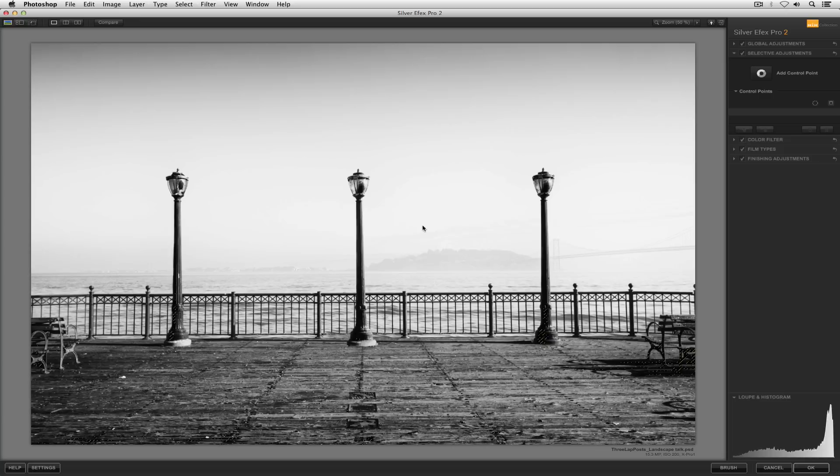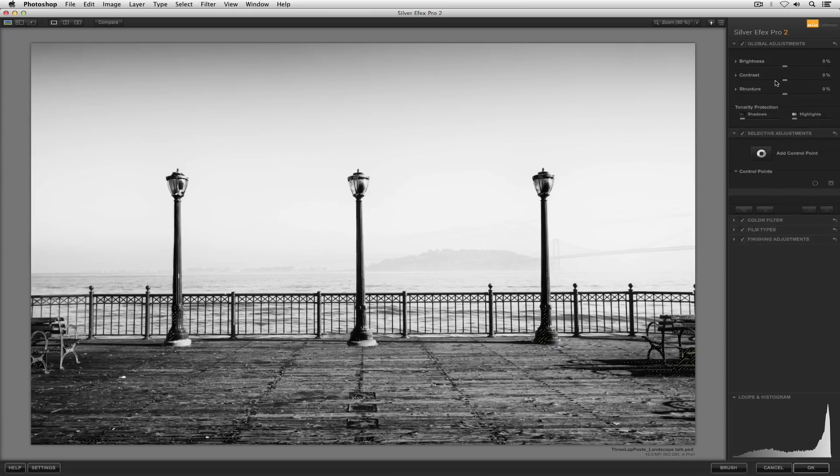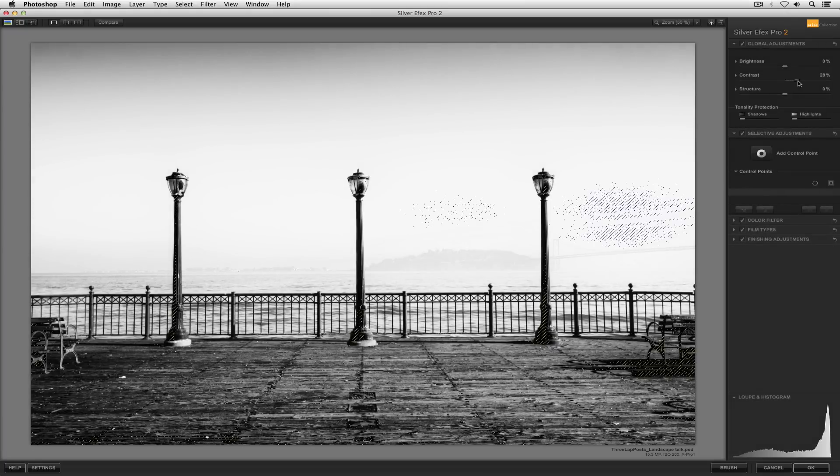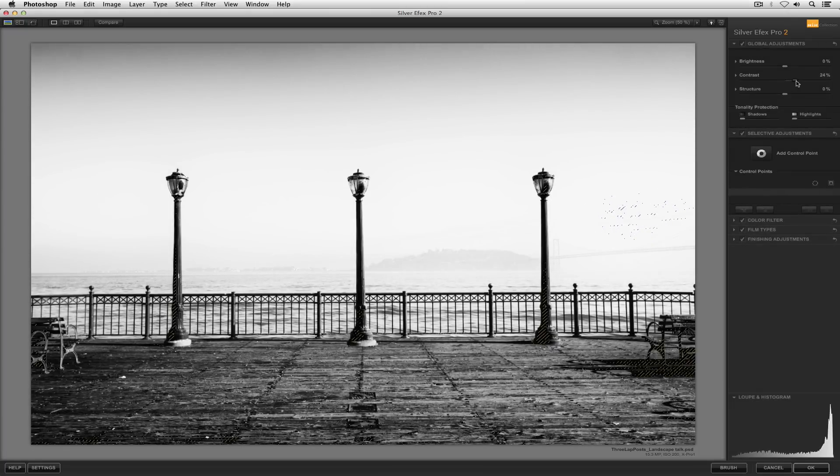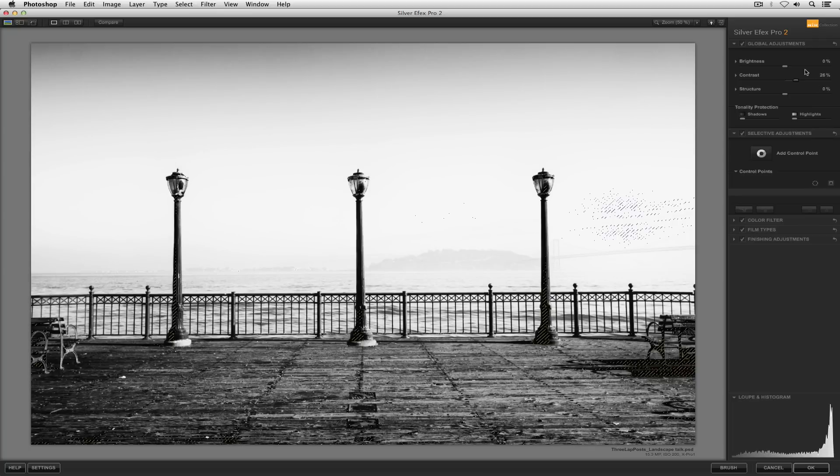Let's take a look at how we can use the zone mapping system in a real-time or real situation. And I'm going to just add a little more contrast to our image overall until we start to get some more zone 0 and some more zone 10 in the photograph. And at about 25% contrast in this image, we're starting to see that.